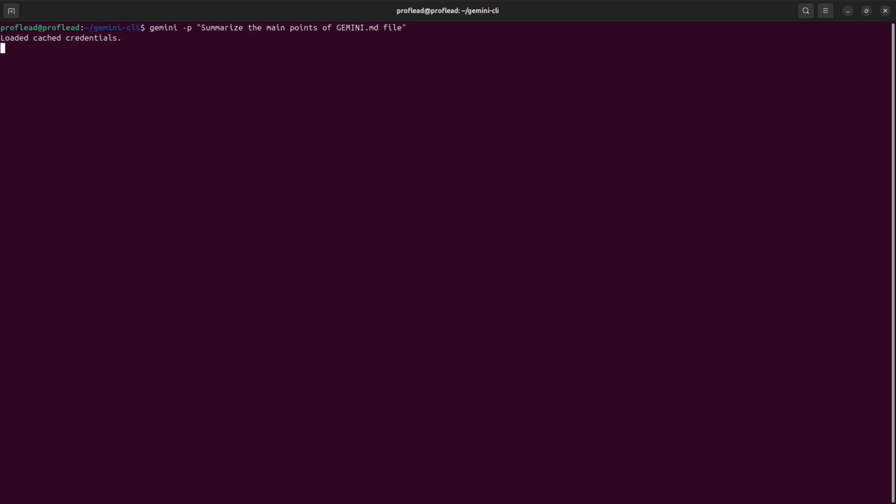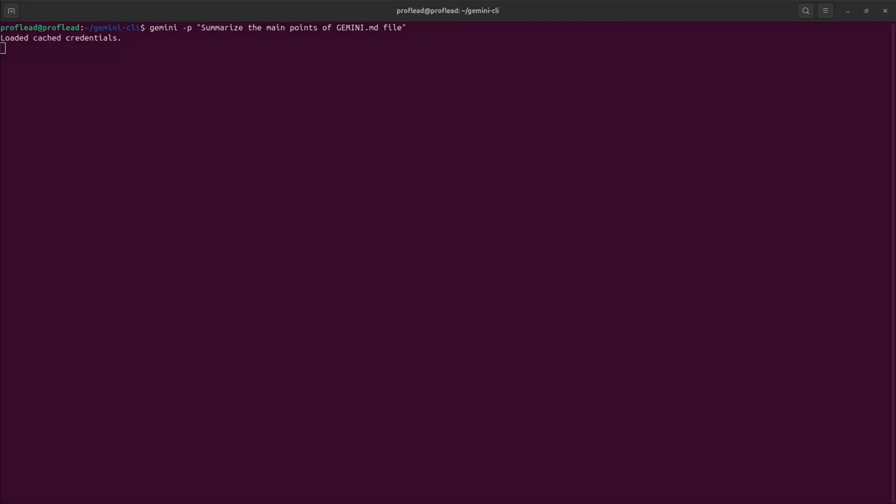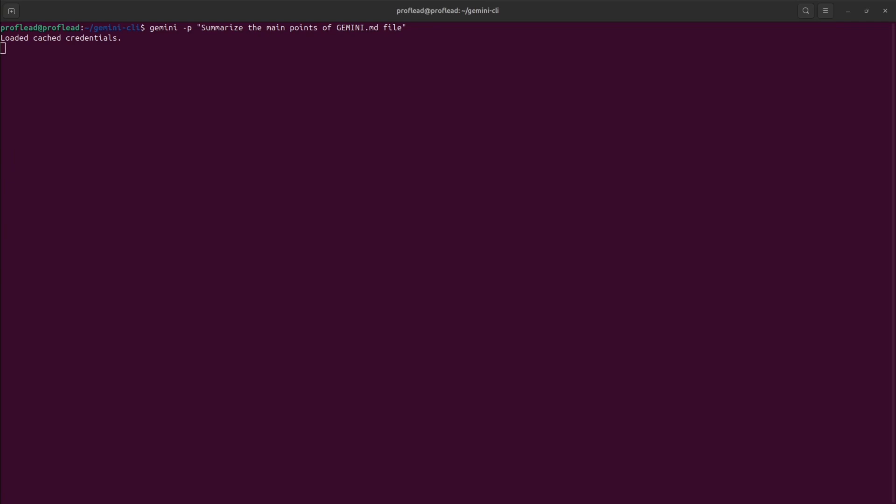This kind of command could be useful when you want to know some details about your project or about a specific file, or even if you want to ask AI about anything. As you can see, this is the summary of my Gemini.md, and this summary is correct.